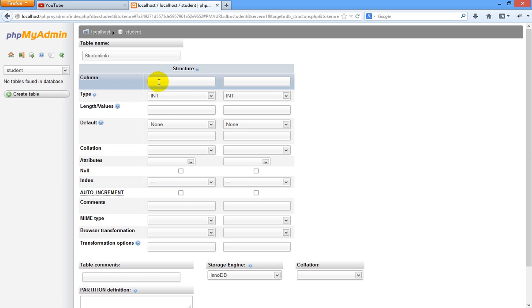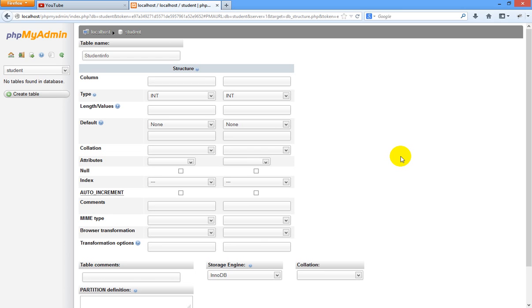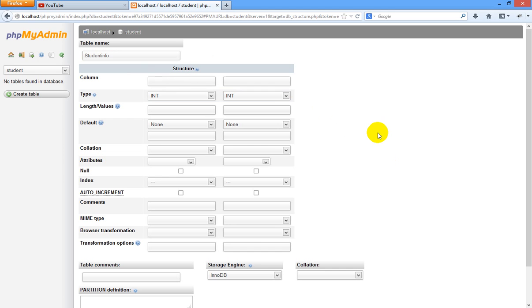Whenever we are creating a database, every record needs an ID. The ID is used for identifying users or records. Without ID, the database is incomplete. For today student info, we are going to give an ID to each and every student. In our table, I am going to create columns. The first column is ID.